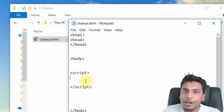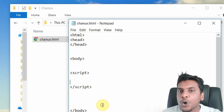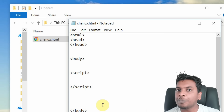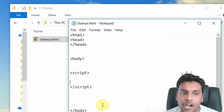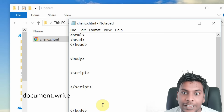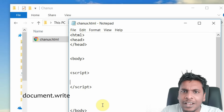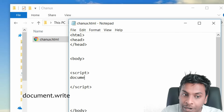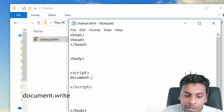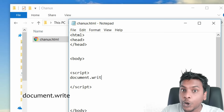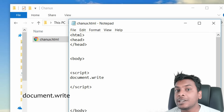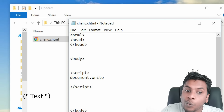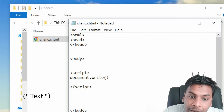We are using the web browser. We will print this in JavaScript using document.write. We will write this document.write command.